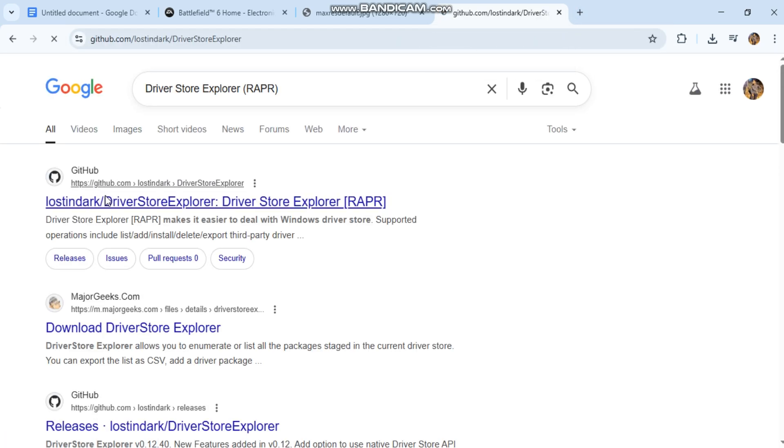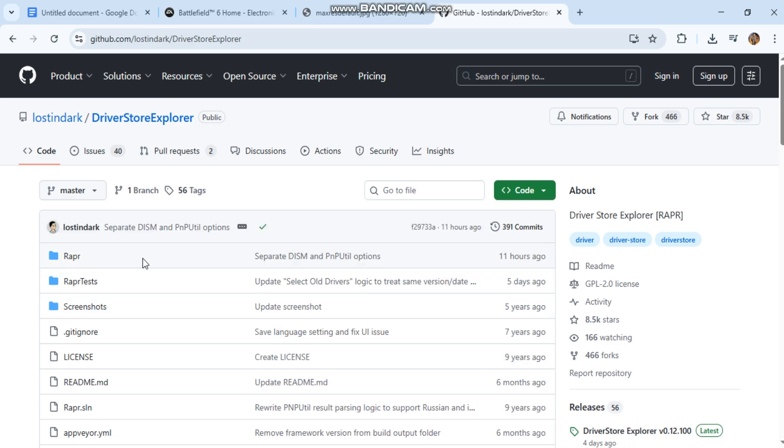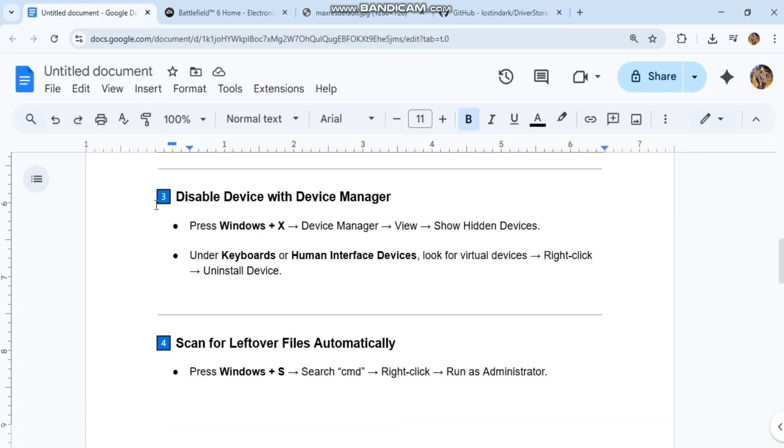Disable device with device manager. Press Windows X, device manager, view, show hidden devices. Under keyboards or human interface devices, look for virtual devices. Right-click, uninstall device.